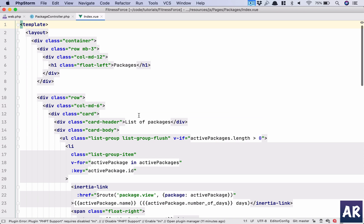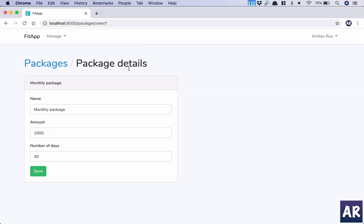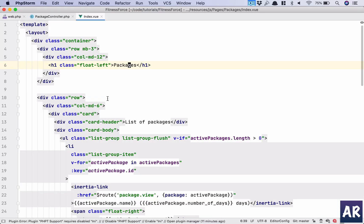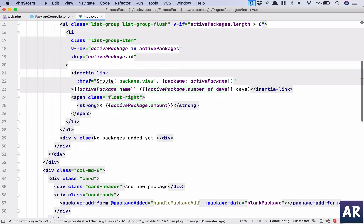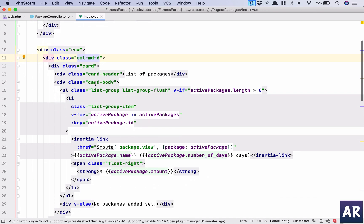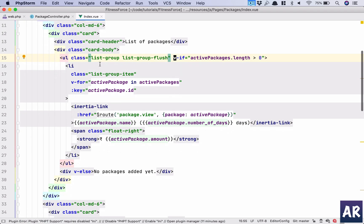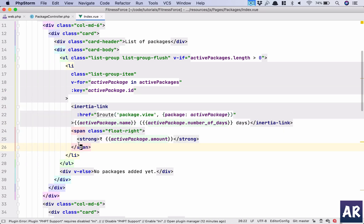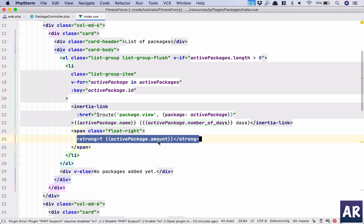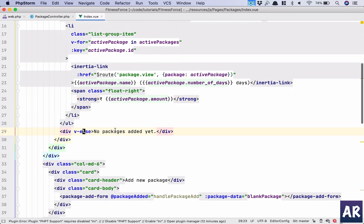Let's look at the index view. We have the page title, then a row with two columns. The first column is the list of packages: in the card body I do a v-if — if the length is greater than zero I render a list with v-for, showing each active package as a link with its amount. If there are no packages, a v-else shows 'No package added yet.'